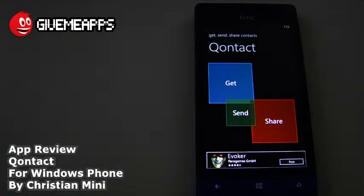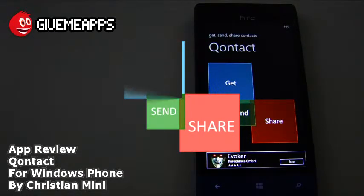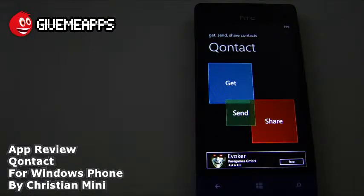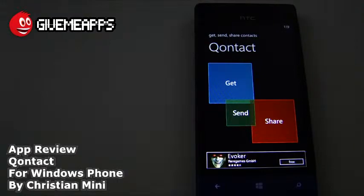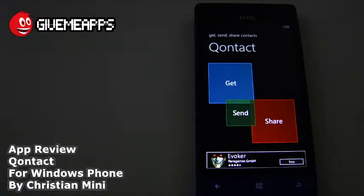Today we're checking out Contact for Windows Phone by Christian Mini. We haven't done a Windows Phone app in a little while. The objective of this app is to get information, send information, and share information — meaning business cards and contact info. That's what this app is all about. You can export your entire contact book by vCard or in a CSV file format.